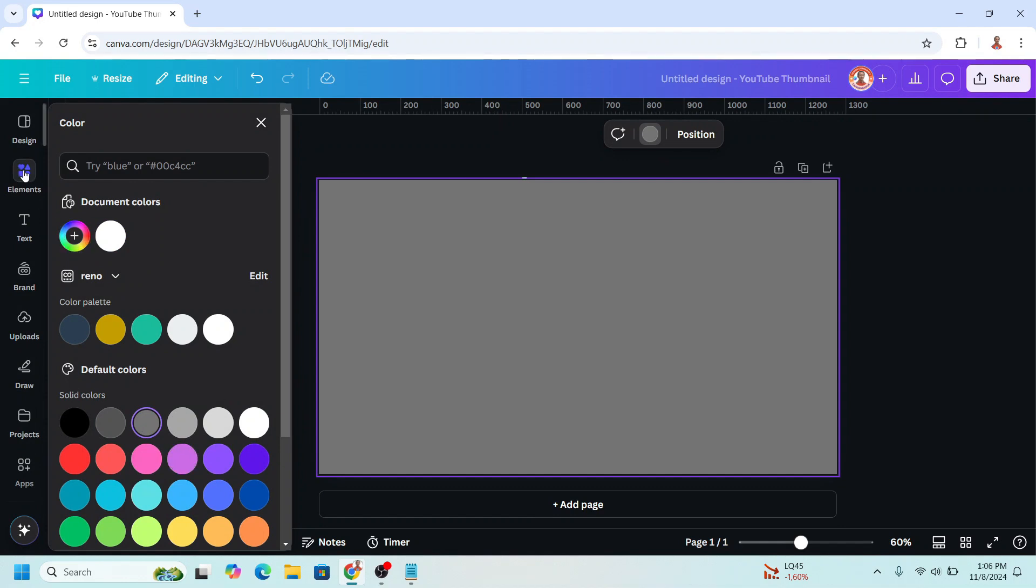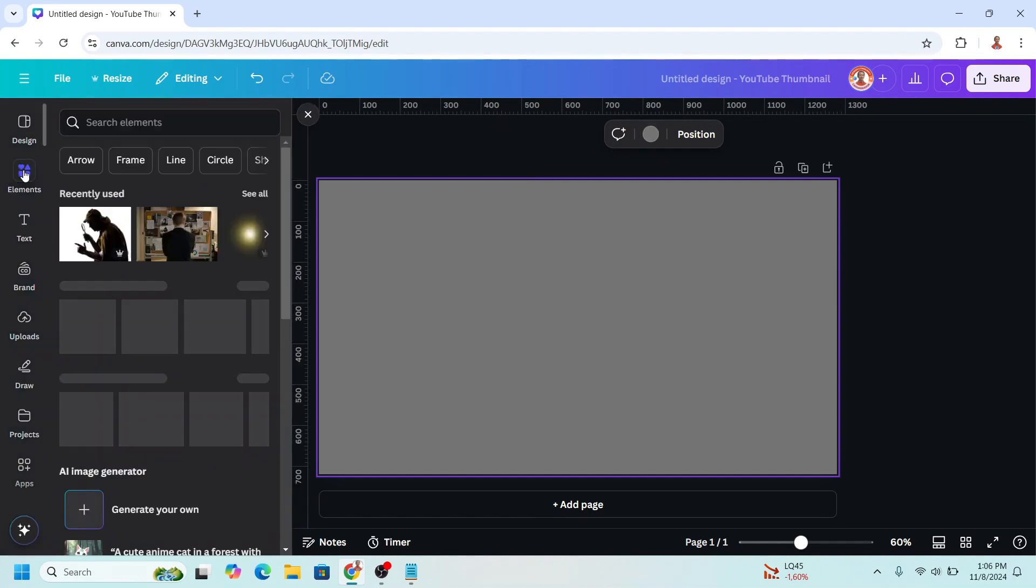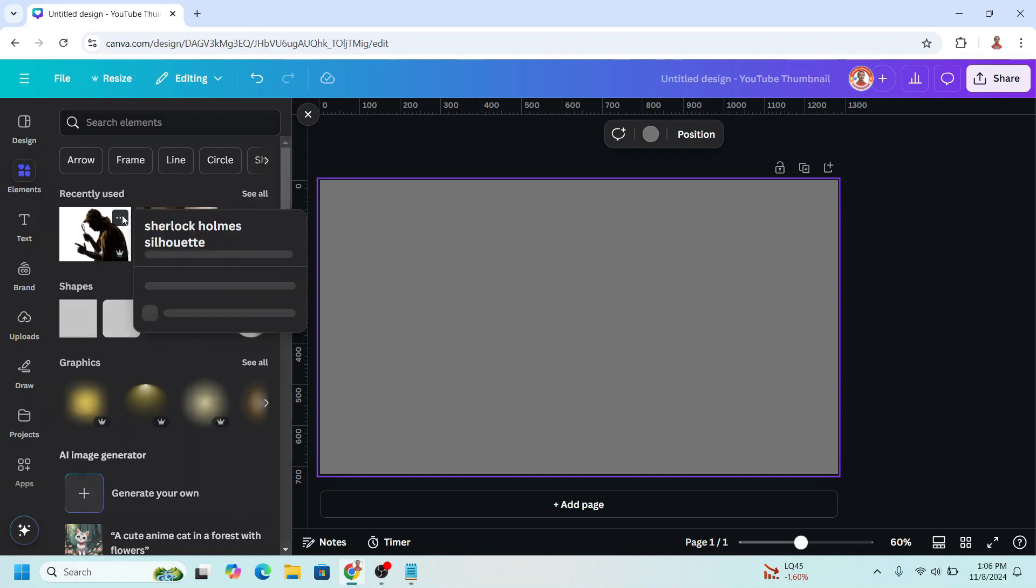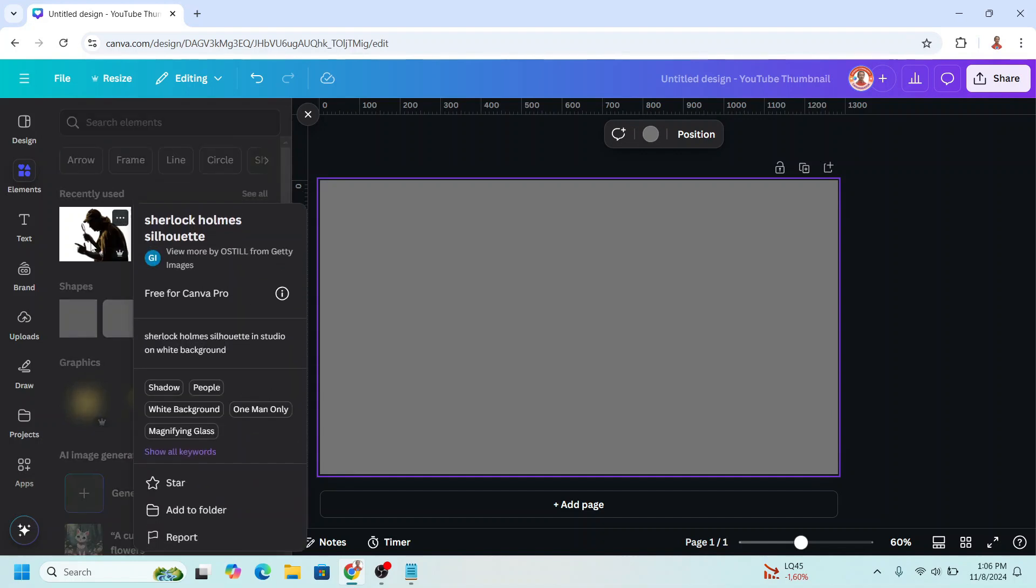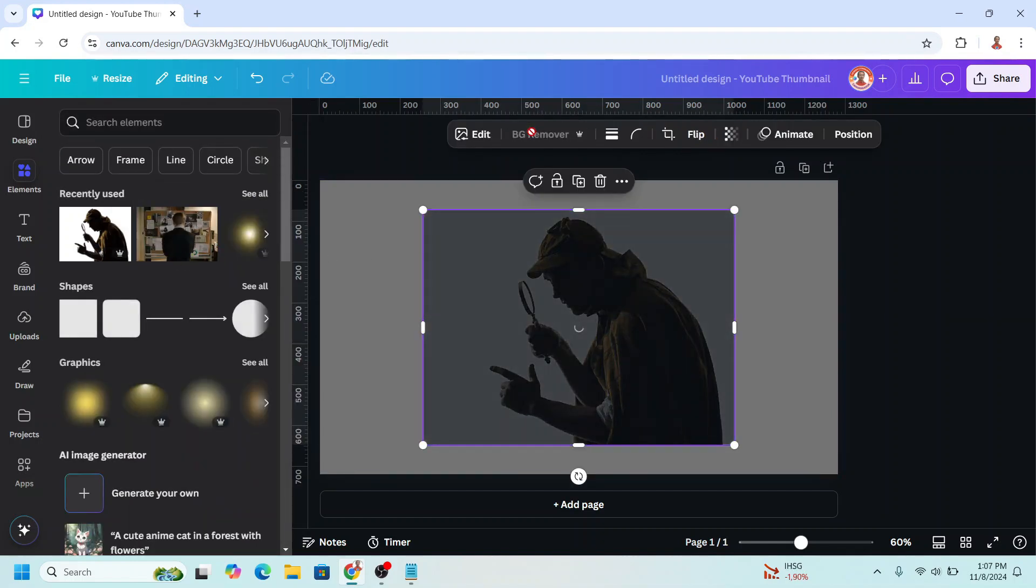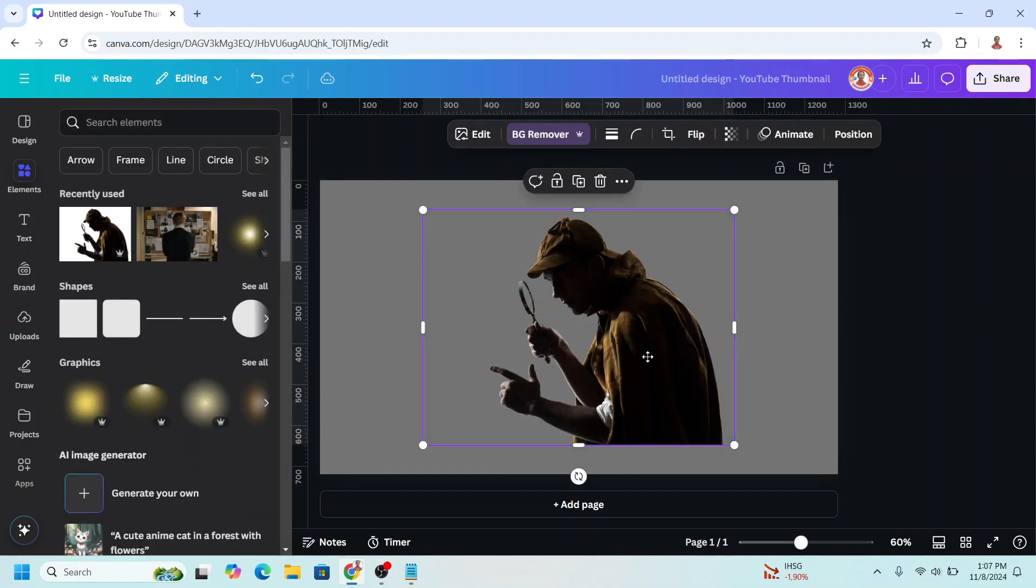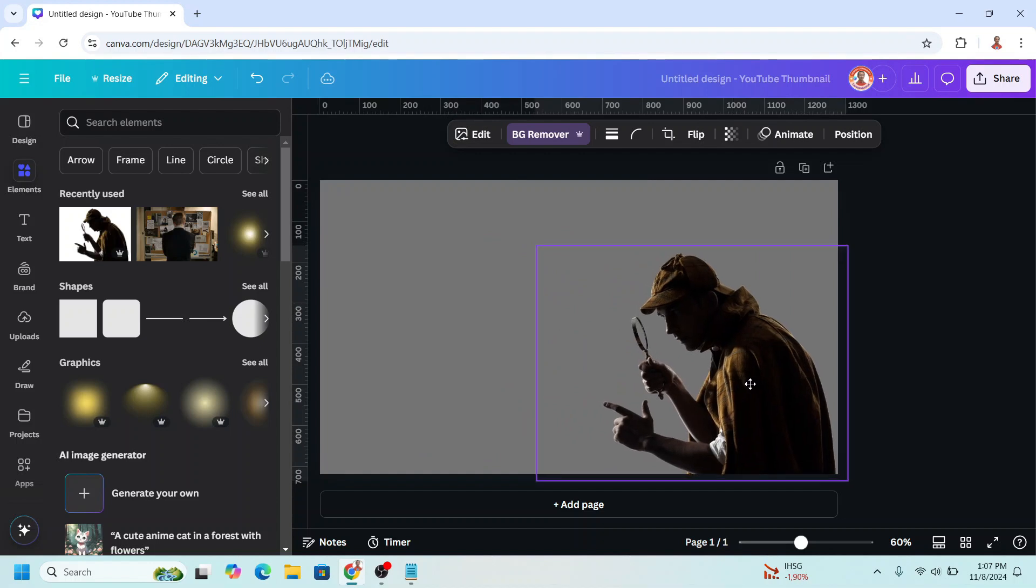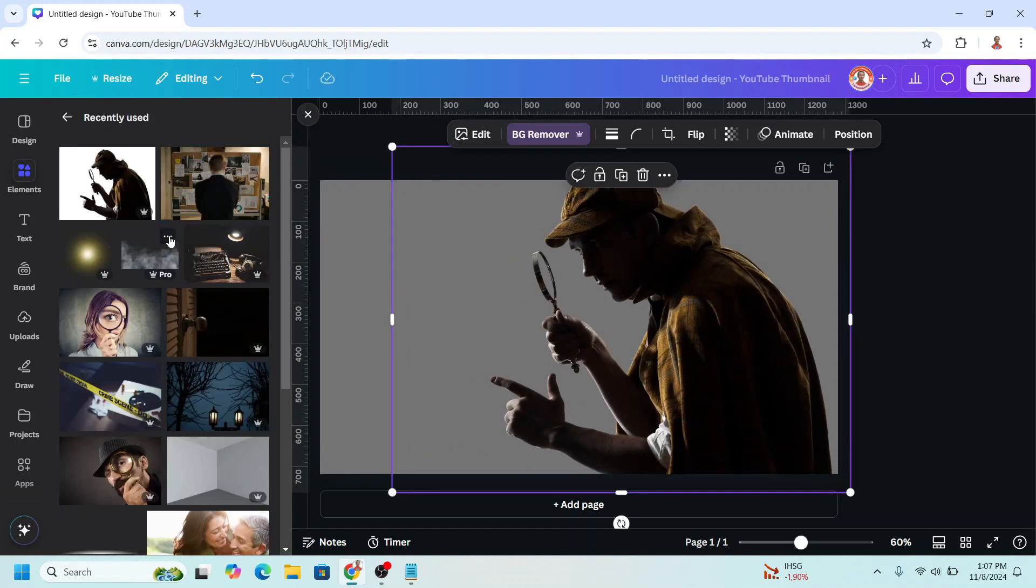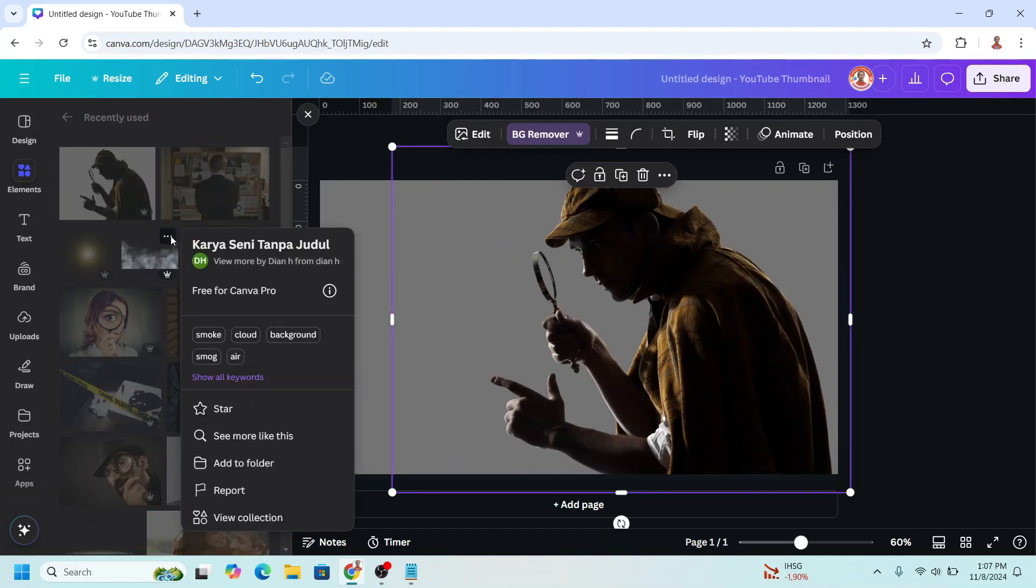Then go to element or upload your photos. I will use this one. Choose BG remover to remove the background and I will place it here. I will add this fog.